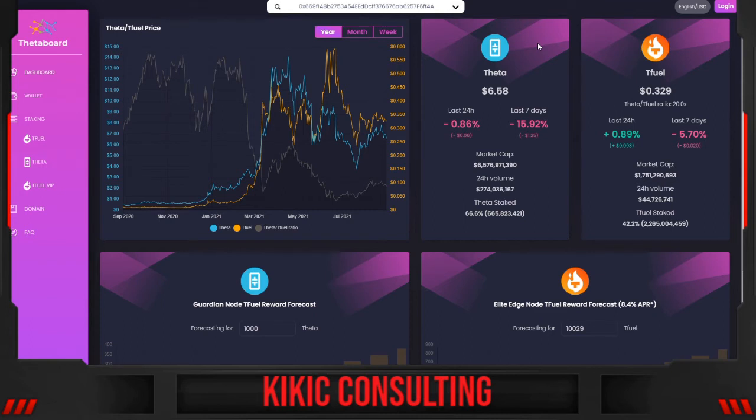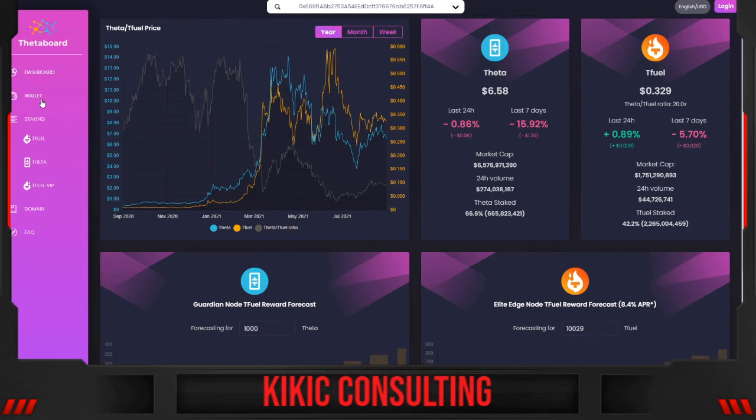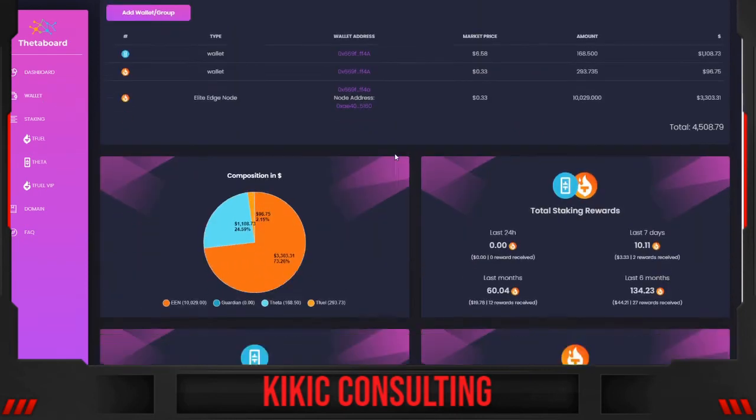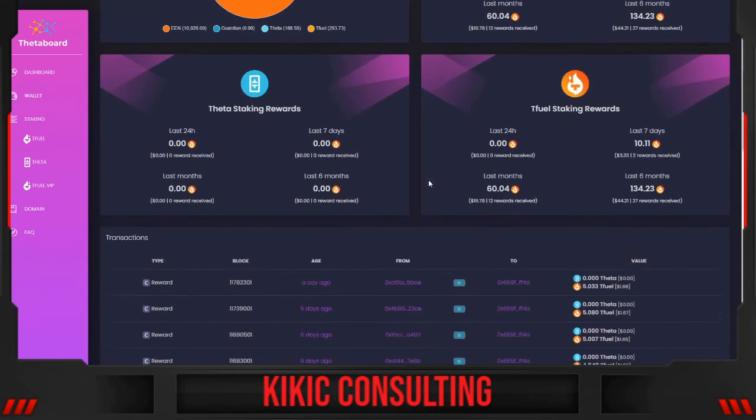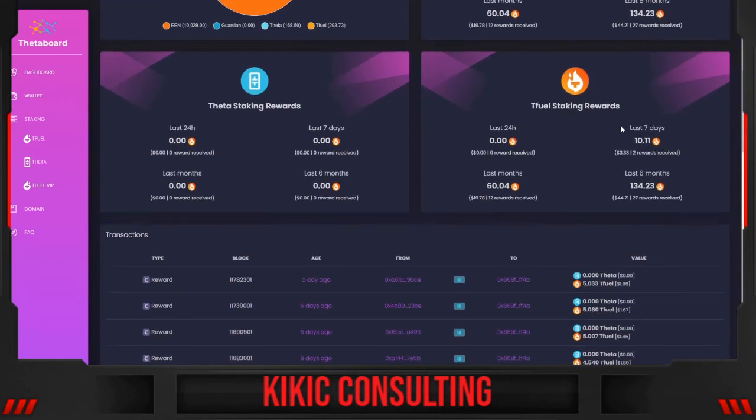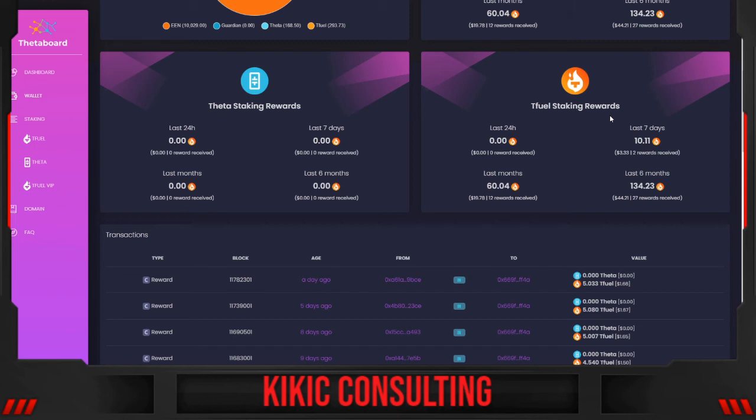Let us move now to the wallet. As you can see, in the last seven days I received 10.11 T-Fuel, which is equivalent to $3.33.